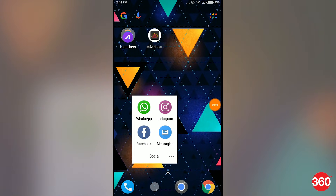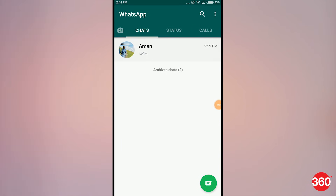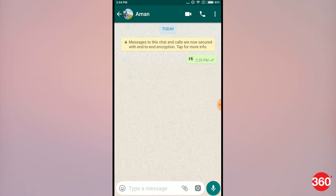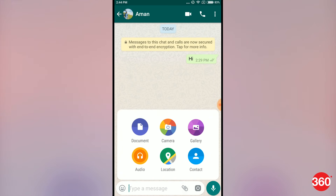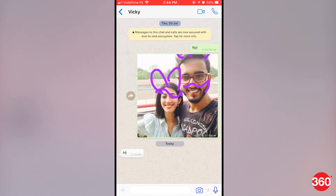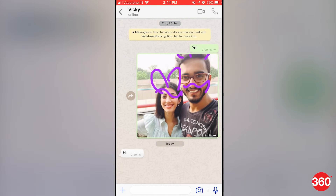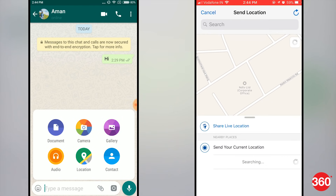When you try to share your location in a WhatsApp chat, for Android, tap the Attach icon and click on Location. Similarly for iOS, tap on the Plus icon and click on Location.